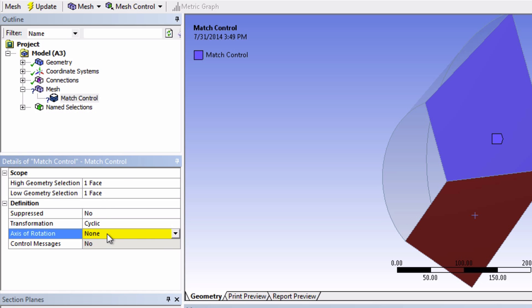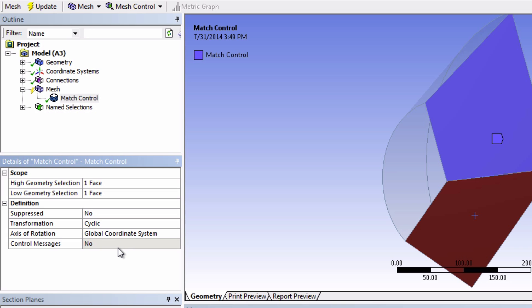For axis of rotation, we'll choose Global Coordinate System, and then click Update.